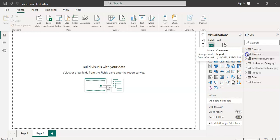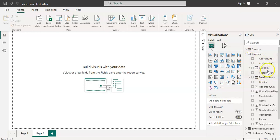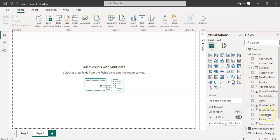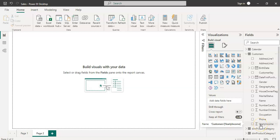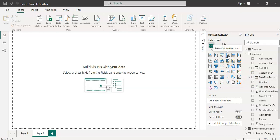Let's go to the customer table and see the columns. We have address, birth date, first purchase date, gender, geography, marital status, name, occupation, and yearly income. Let's try to see yearly income based on the occupation and gender.